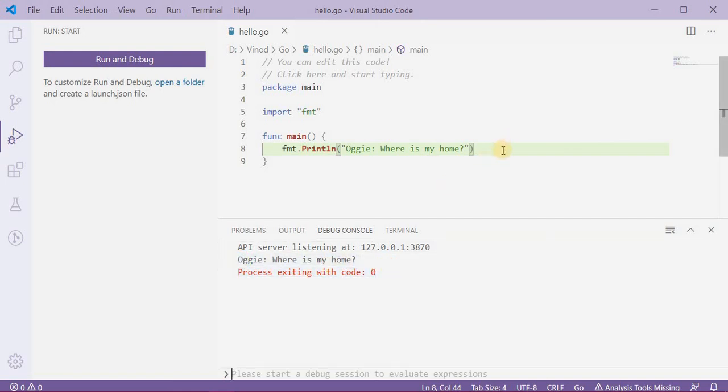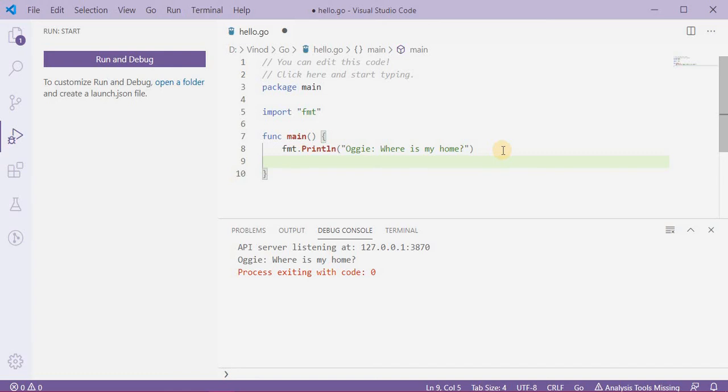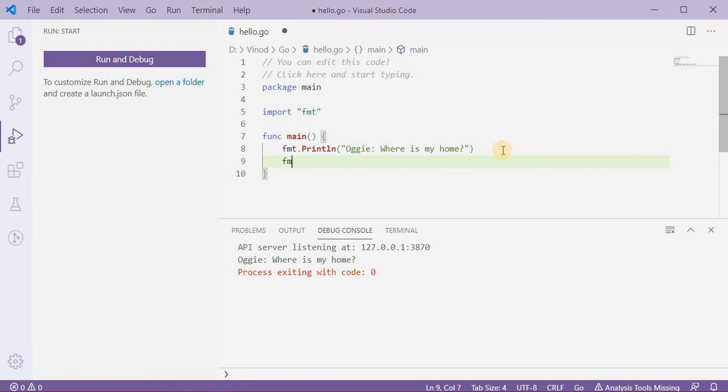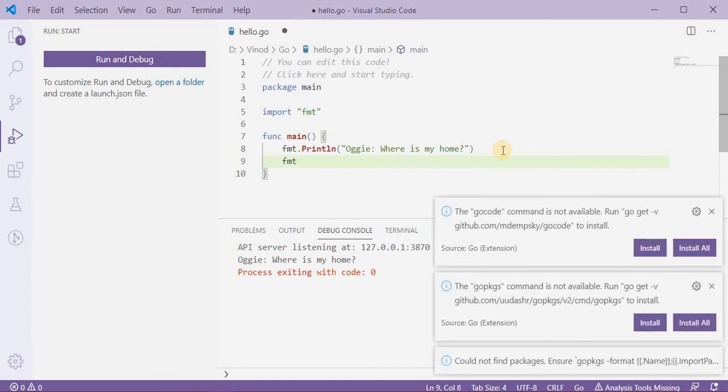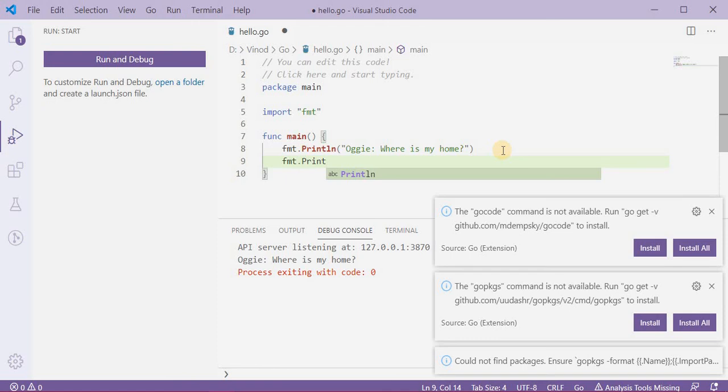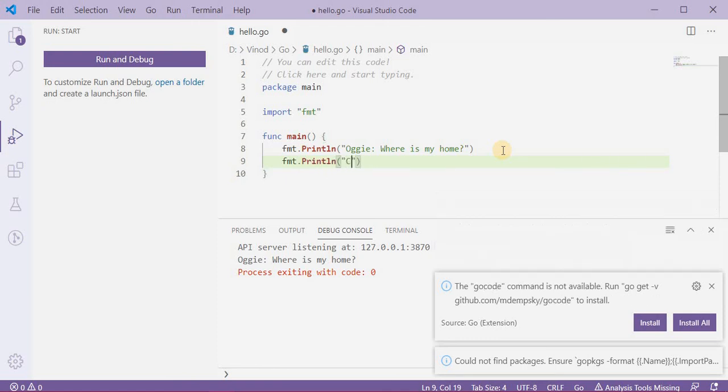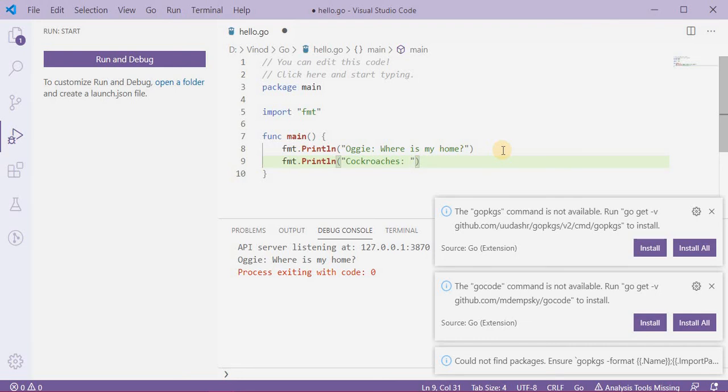Okay, now cockroaches need to answer. fmt.Println, cockroaches: what they can see? On fire! It's funny for them, right?